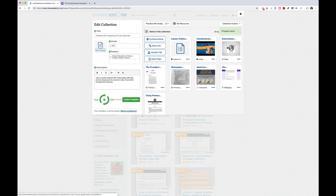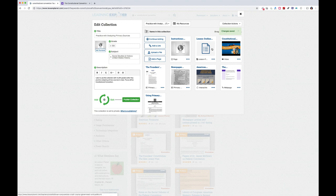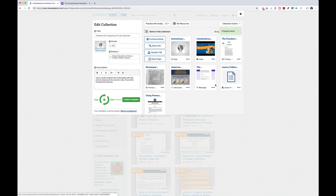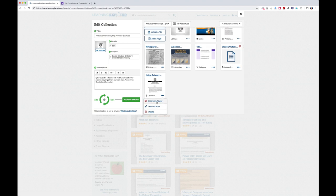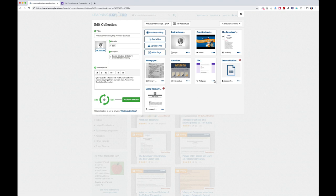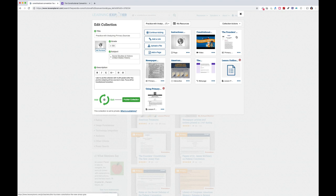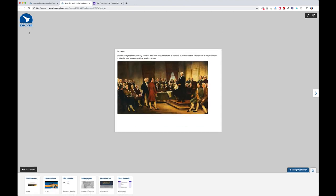You can drag and drop items to reorder them — I'll put instructions first, then the video, then the primary sources, and the form at the end. The lesson outline that I don't want students to see I can hide from the player — that's an option for anything you don't want visible to people you're sharing with. You can also add private notes on individual items for your own use. So the two hidden items won't show in the player, but the first five will. The next step is to view this in our collection player.